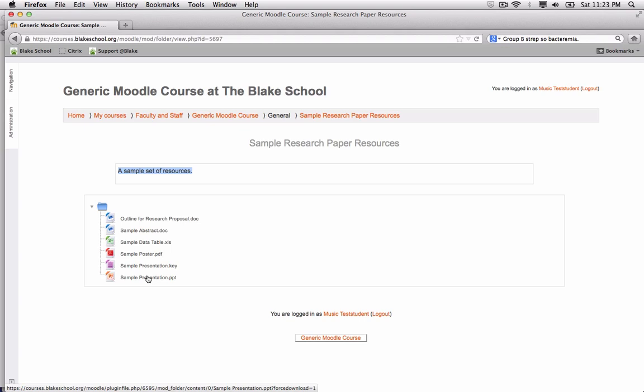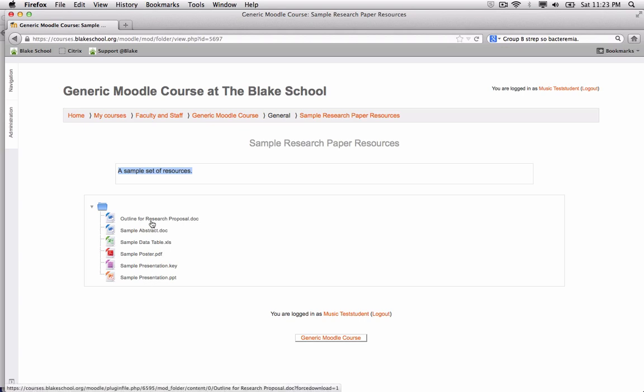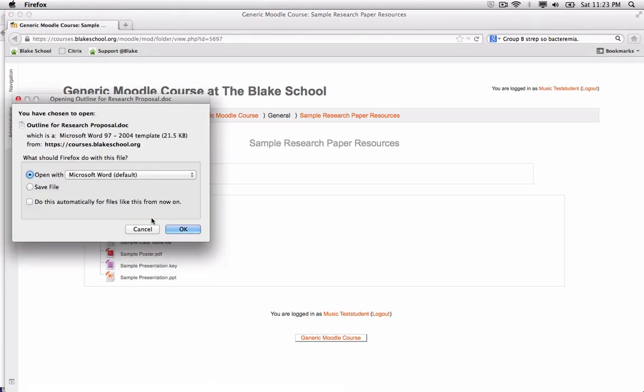the browser will automatically determine the best course of action. If I click on Outline for Research Proposal Doc, it will automatically open with Microsoft Word. That's all there is to adding a number of files to your Moodle course.